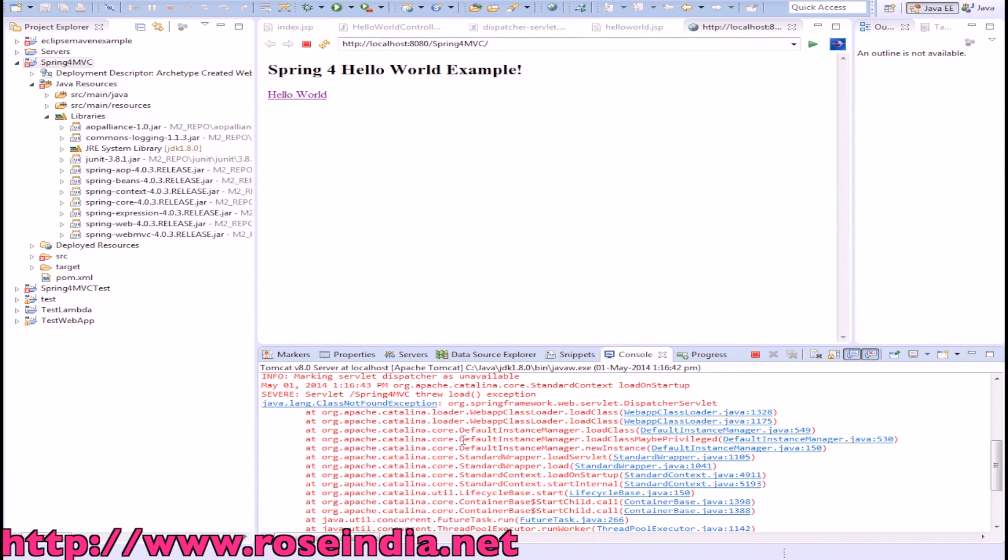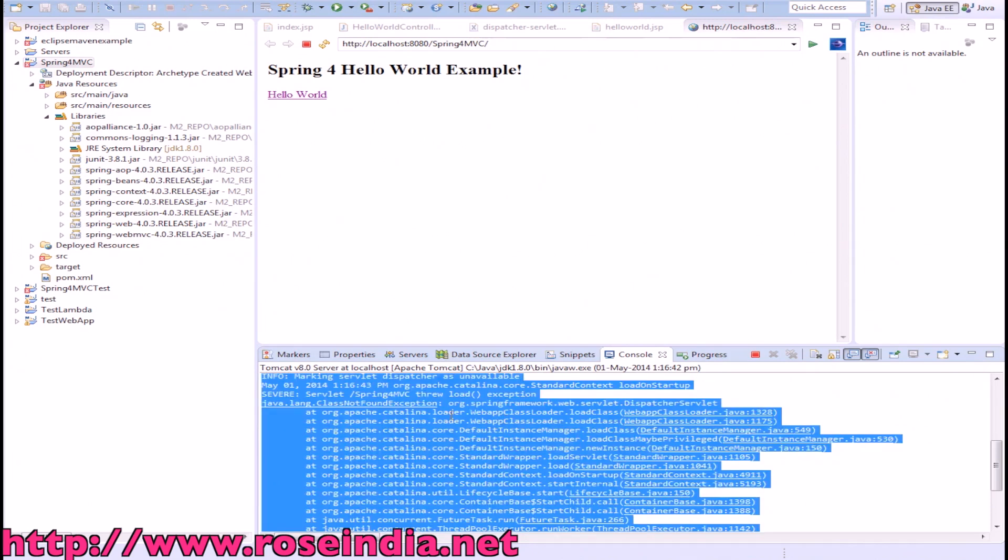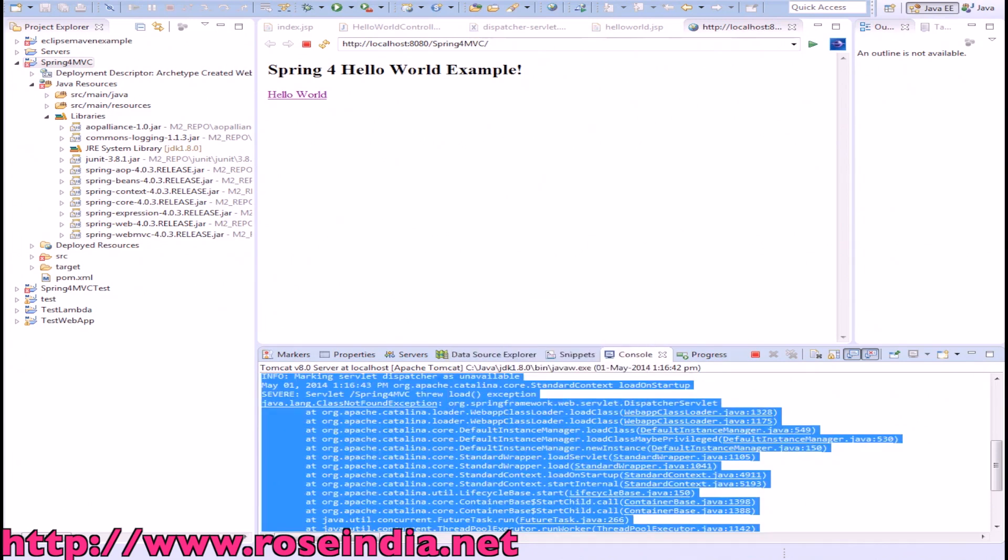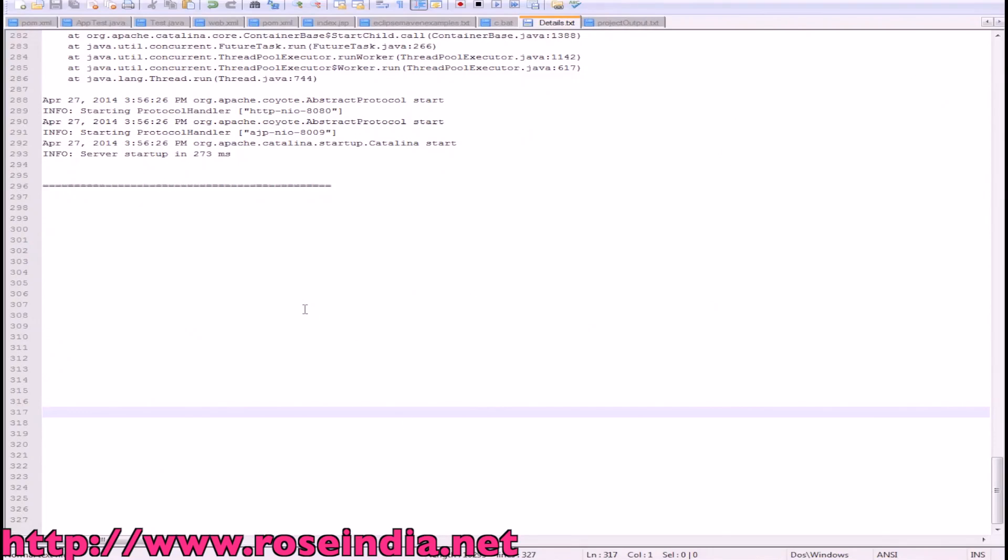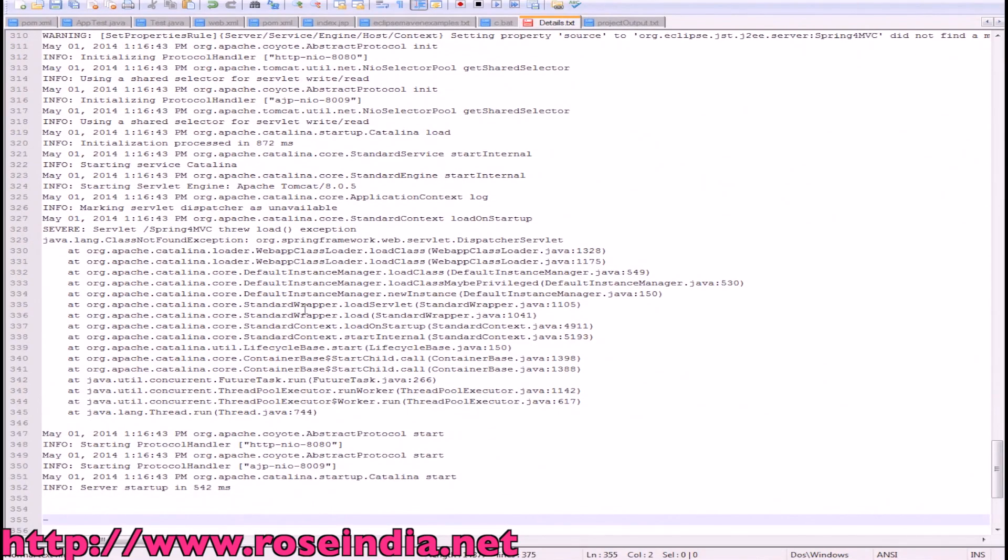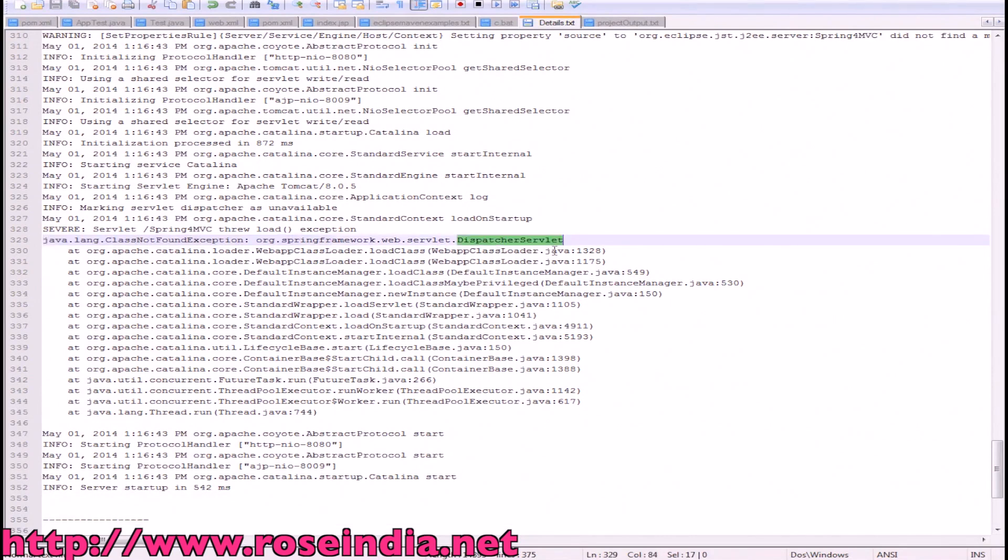So that is embedded Tomcat. What could be the solution? Let me just copy this error here first. Basically, the error is: Dispatcher Servlet class not found.